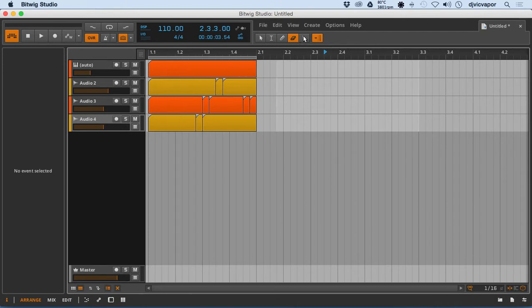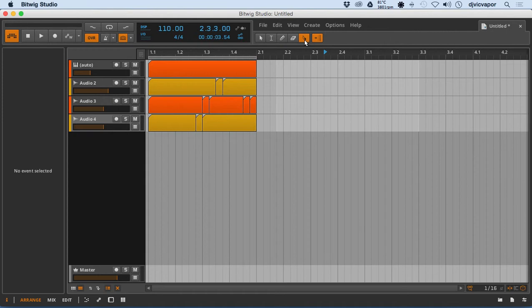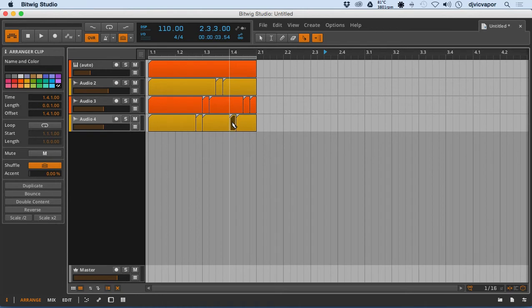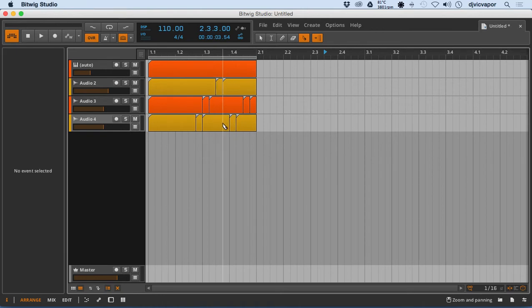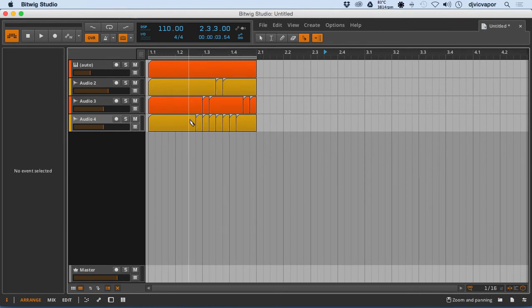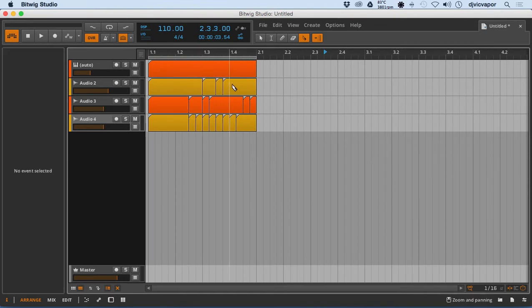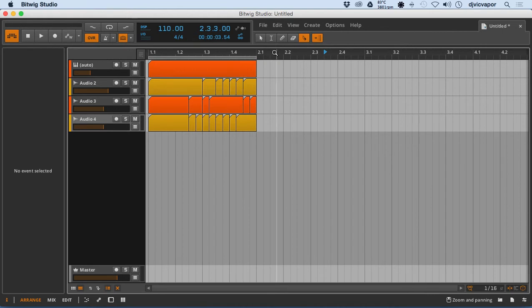And last but not least, we've got a Knife Tool. And the Knife Tool, of course, is for just what you would think. Cutting things up, knifing them in any size, shape, or direction you need to go here. The Knife Tool kind of gives you just a little bit better precision on your choices there.